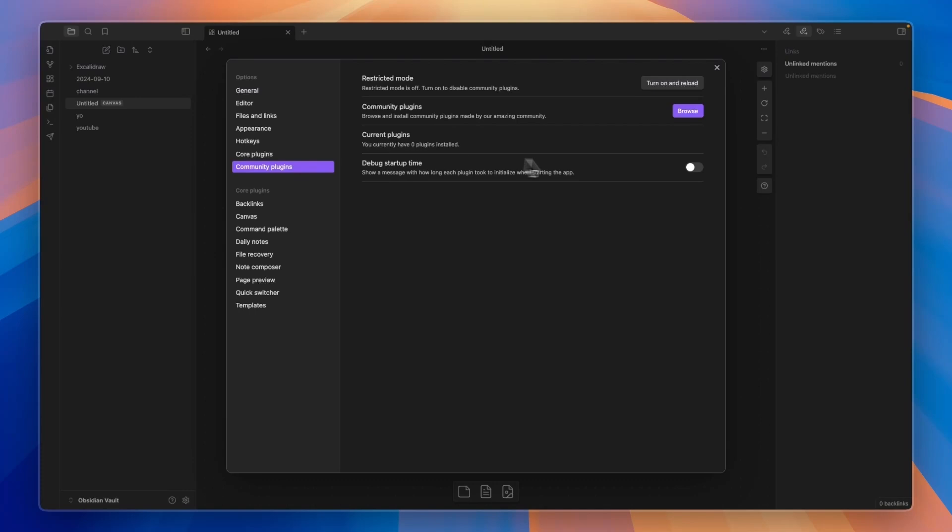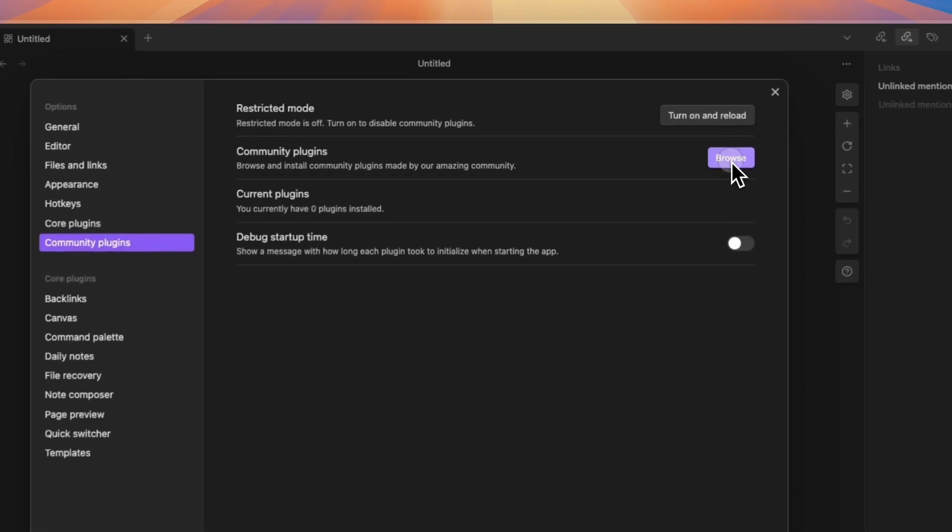Now first, you will need to enable the Community Plugins. And after you click Enable, you can go and click on Browse right here.